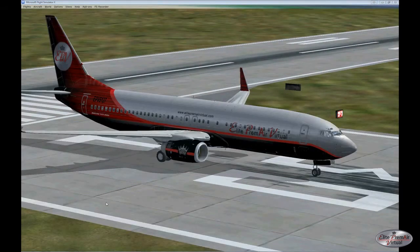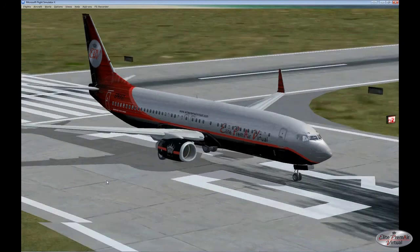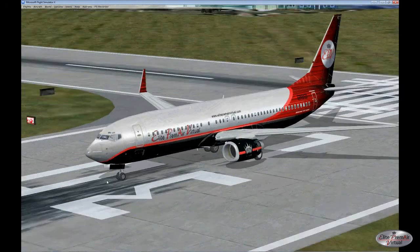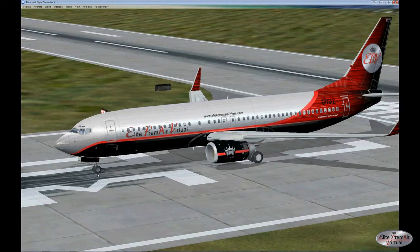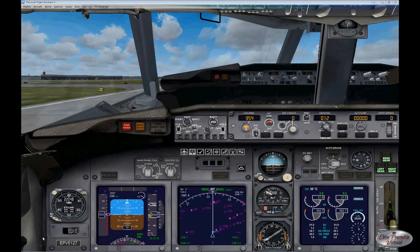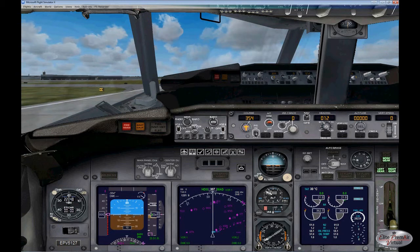Finally, we'll look at the Boeing 737-800. Here's the Elite Premier virtual version of that aircraft. The instrument panel is similar to that of the regional jet — the electronic flight information system. This is the default or initial setting of the map when you first start up the aircraft, but you can also change the modes.